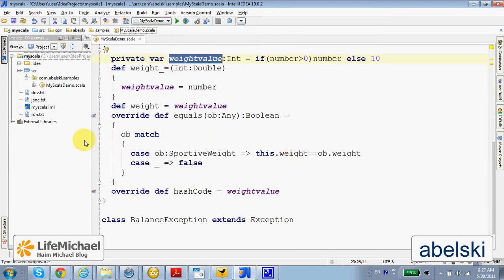Here we override the definition for equals and for hashCode.